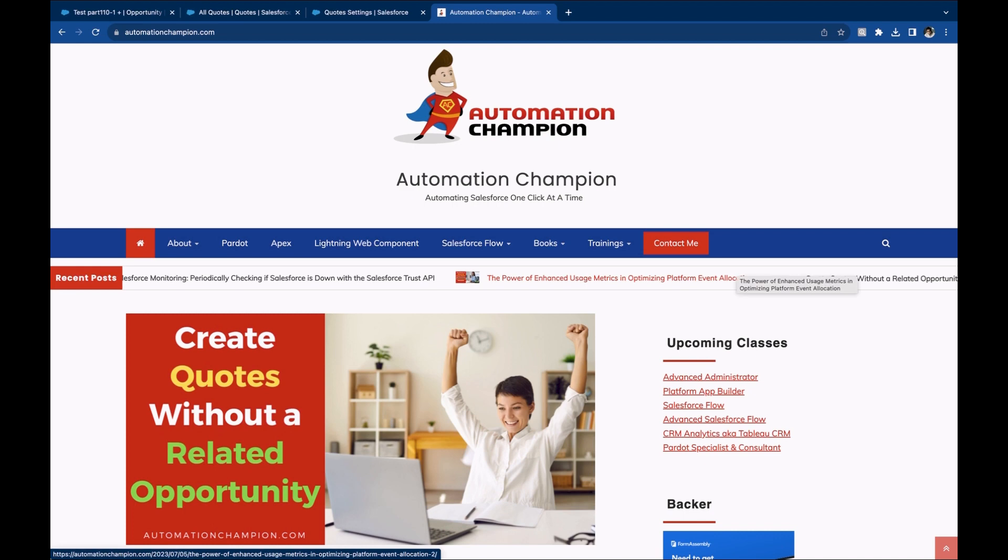You can find all this information on my website, automationchampion.com. Under blog, create quotes without a related opportunity.